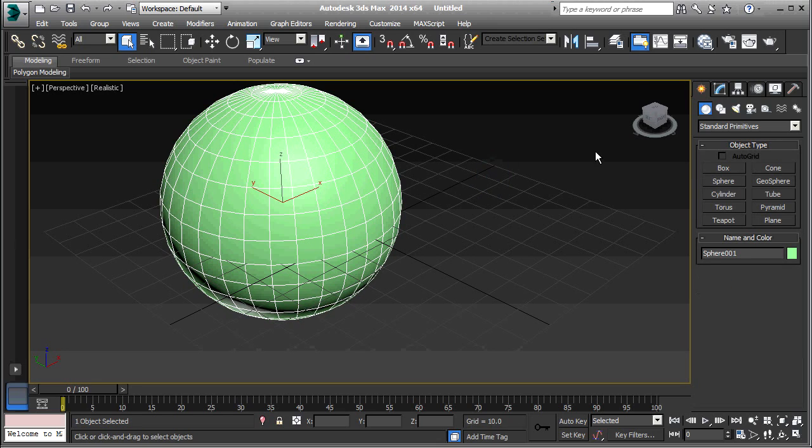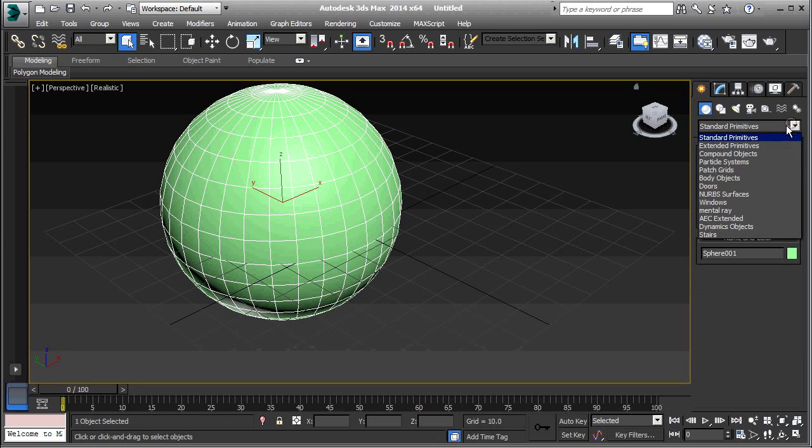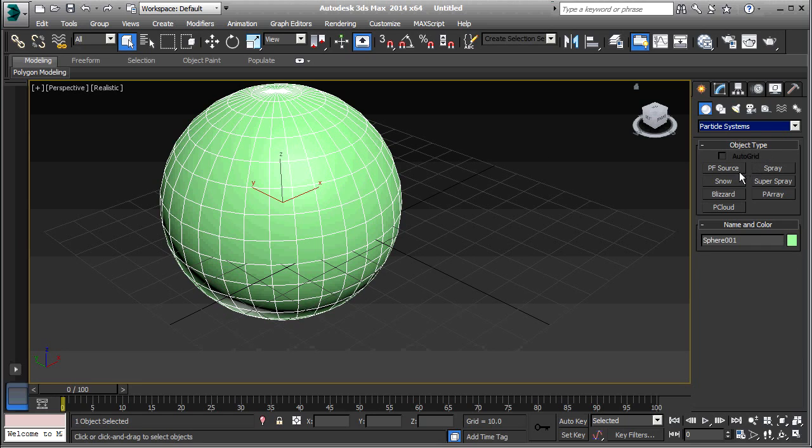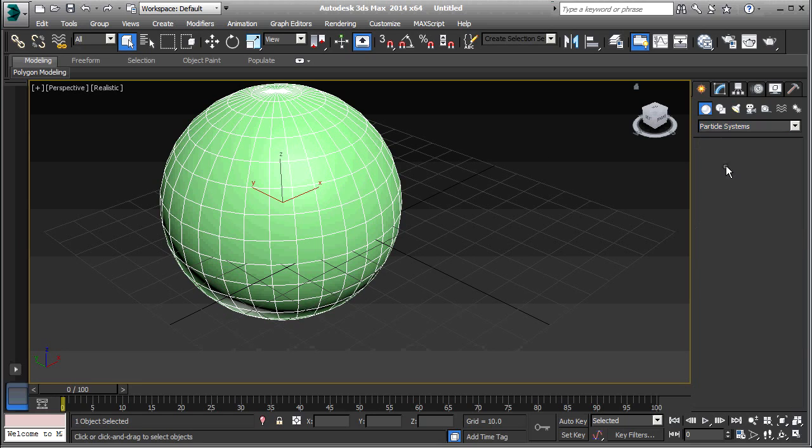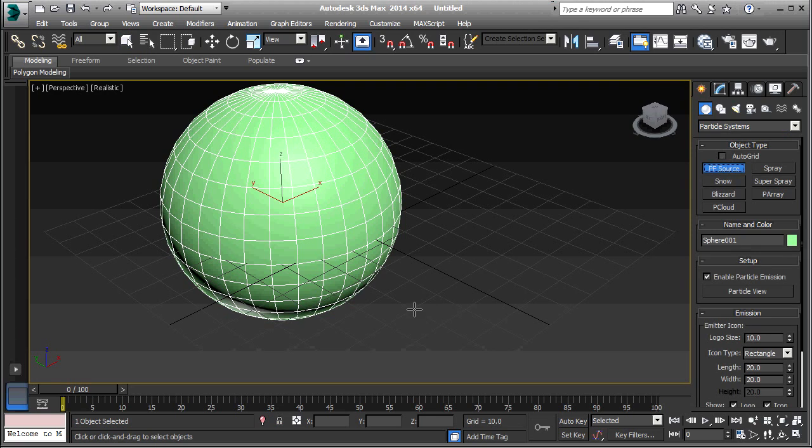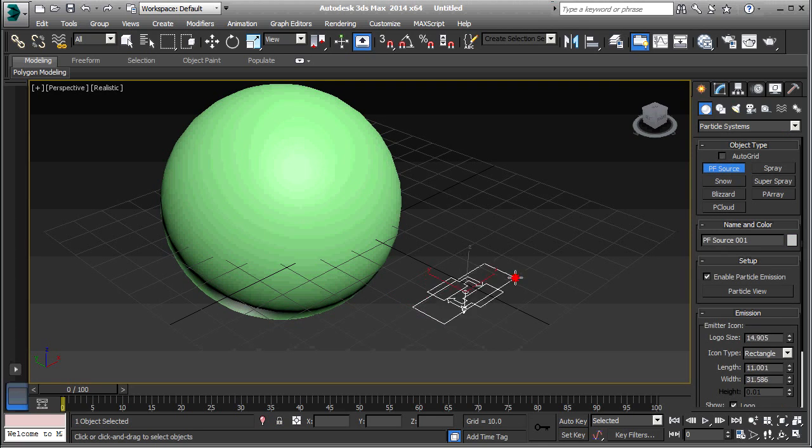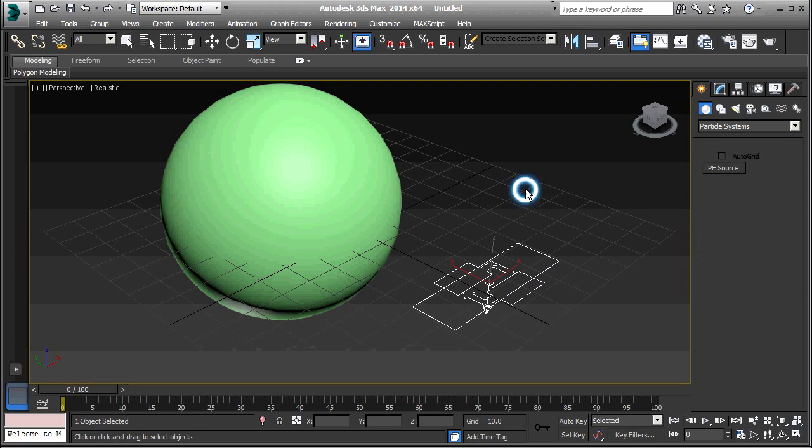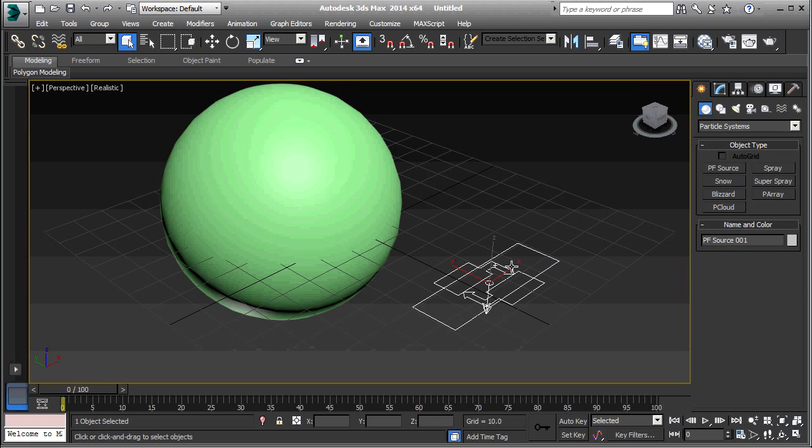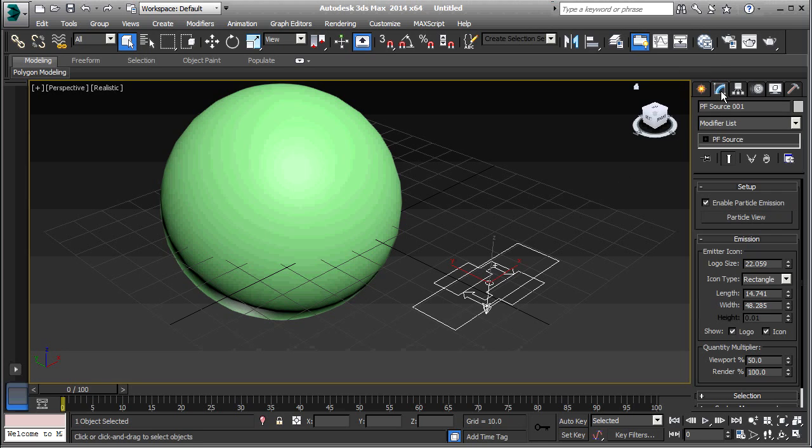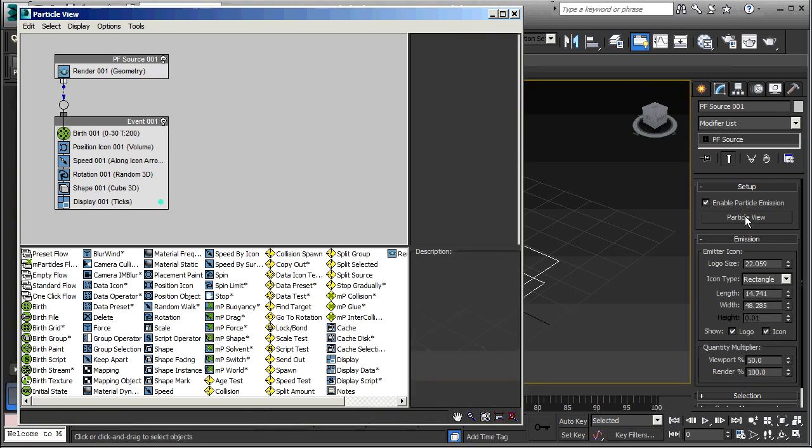Now I'm going to create the particle flow. Particle Systems and PF Source. Right-click. So the particle system is selected now. Go to the Modify tab and Particle View.